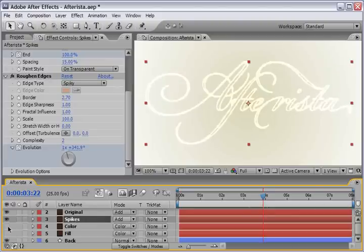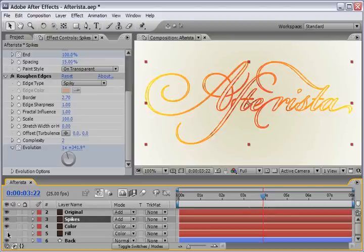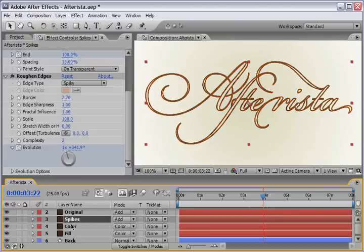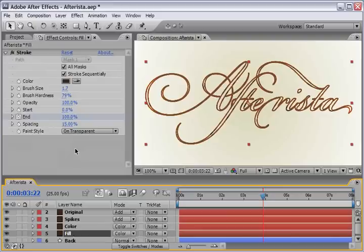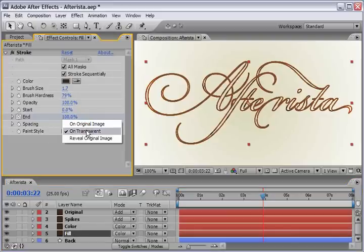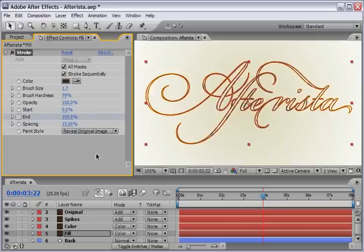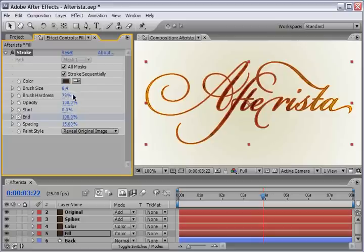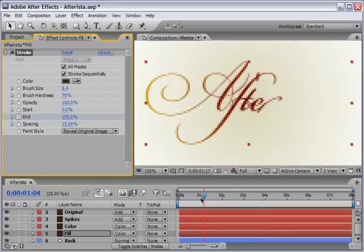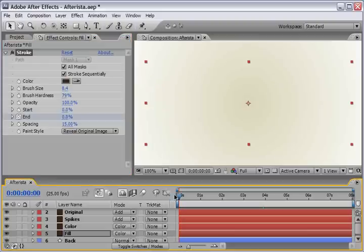Okay, now you can open up the eye for the color and the fill and make sure you select the fill layer. And let's change the stroke attributes here. First, we need to change the paint style from on transparent to reveal original image. And now, we need to change the brush size in order for us to see the letters. And I will say somewhere around 8.4 in my case. So, now we can see all the animation comes together.